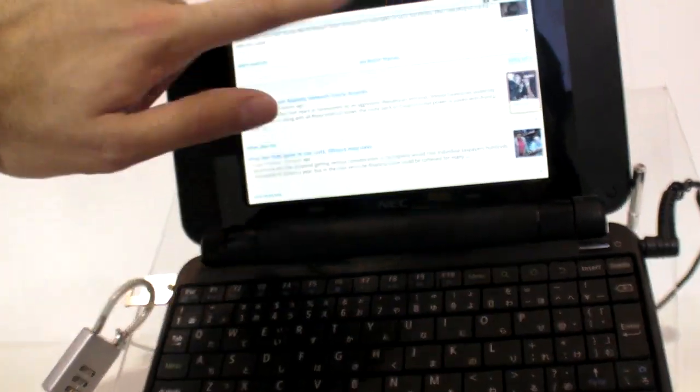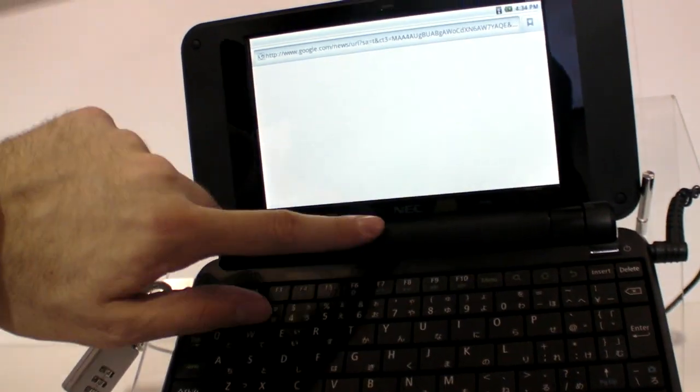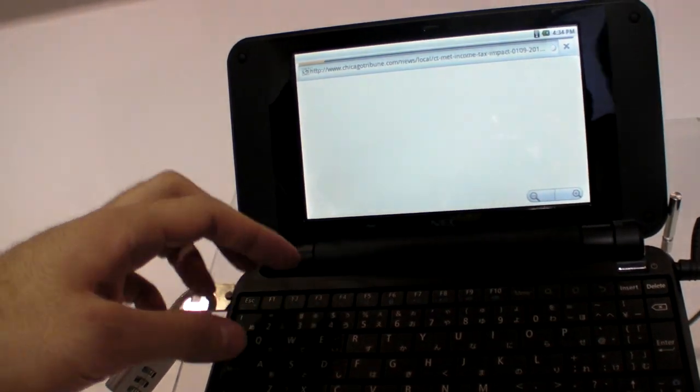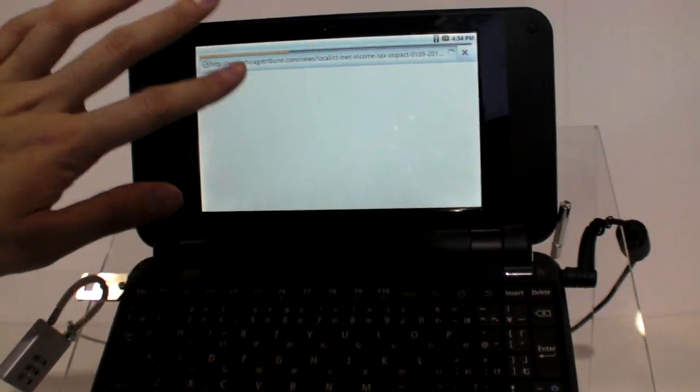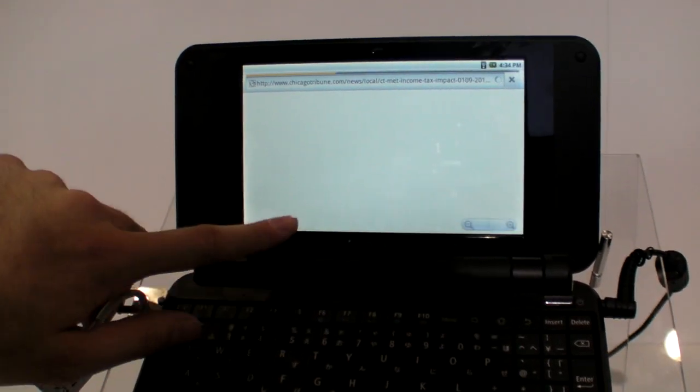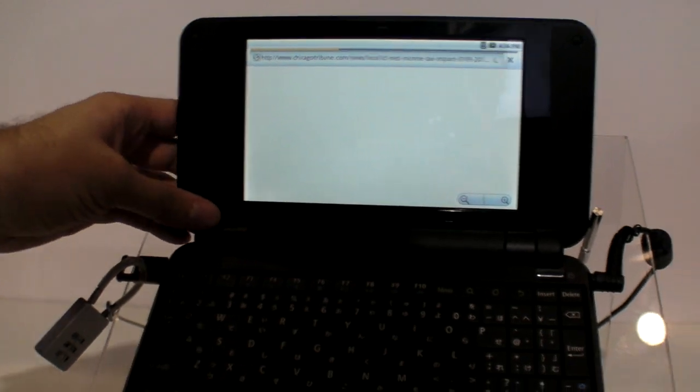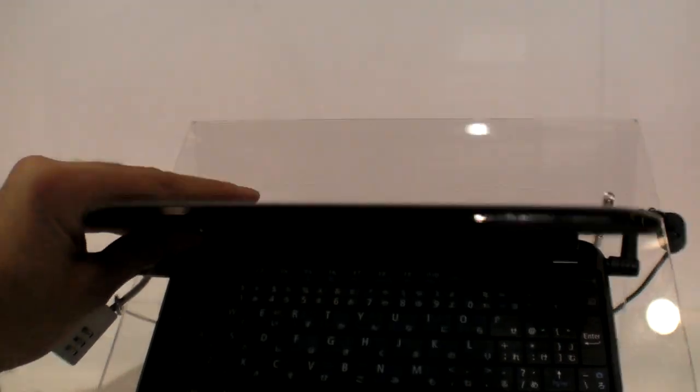Why don't you just go like this? Is it capacitive? Yeah, it's resistive. Resistive? Yeah. Seven inch? Seven inch, yes.